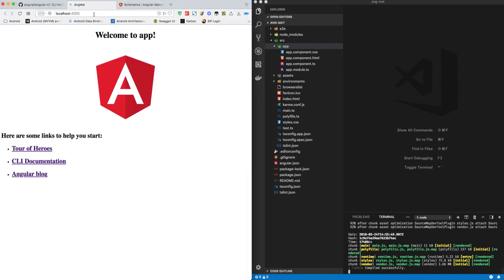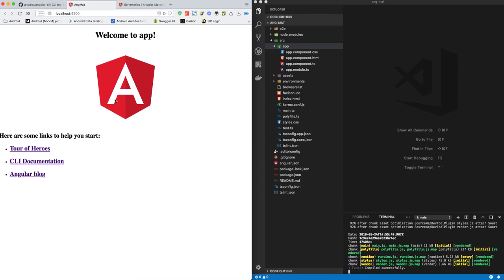Let me refresh this once again. Okay, after refreshing, you can see that nothing has changed, which means our dependencies have been implemented correctly. But to really check if it has been configured correctly, we will be adding a sample material component to our project.